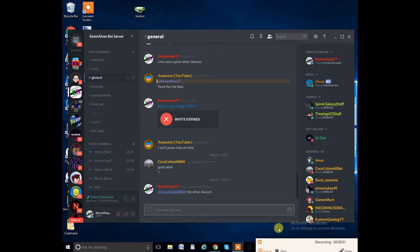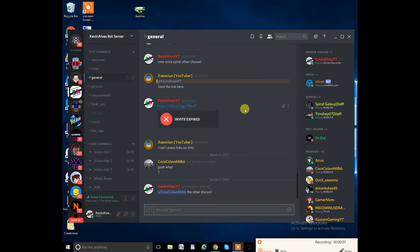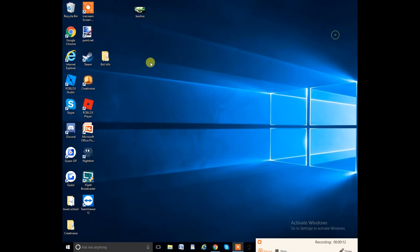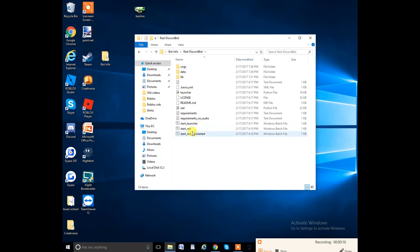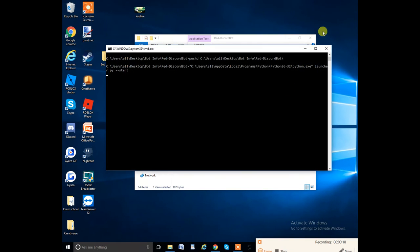Hello and welcome back to another video. Today is a special one. I have another discord and I'll explain why I have another discord.